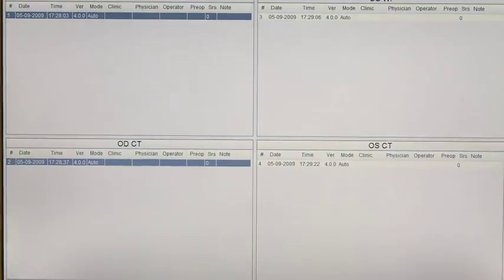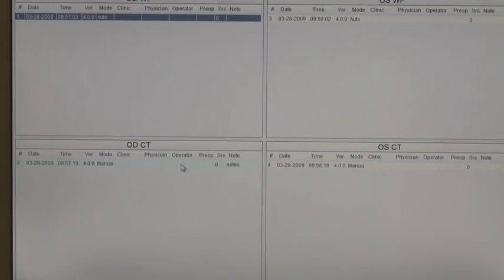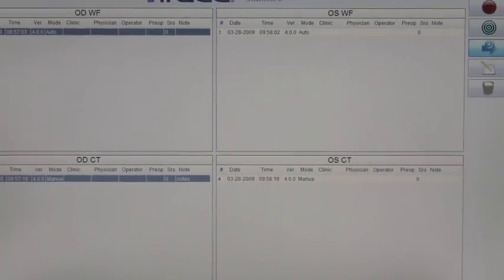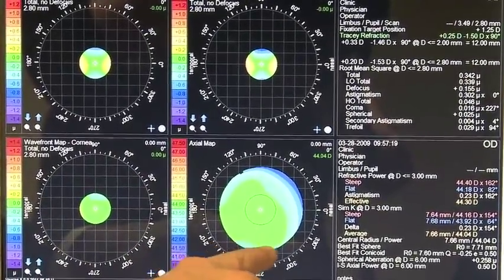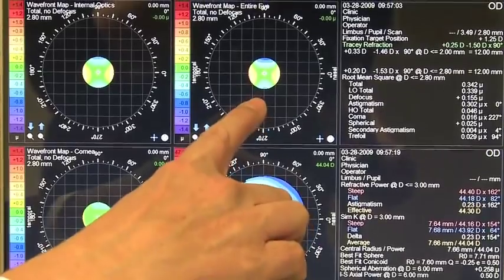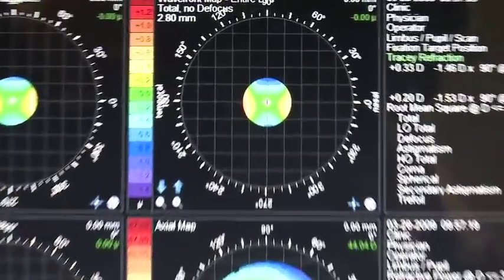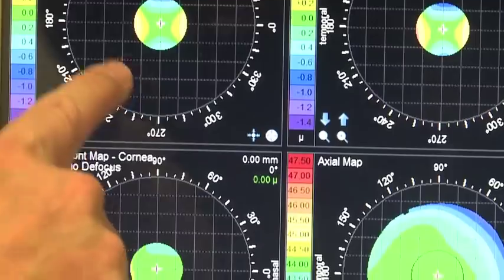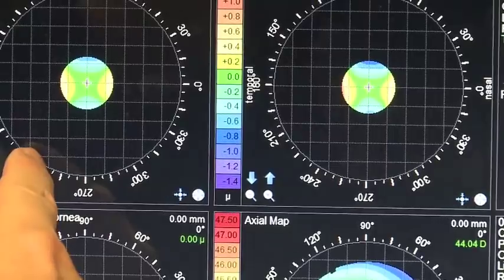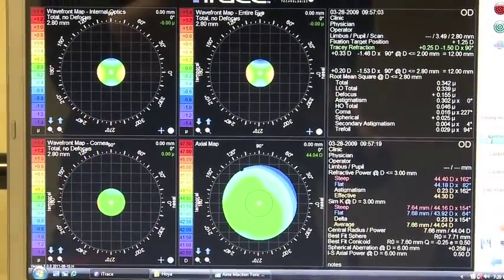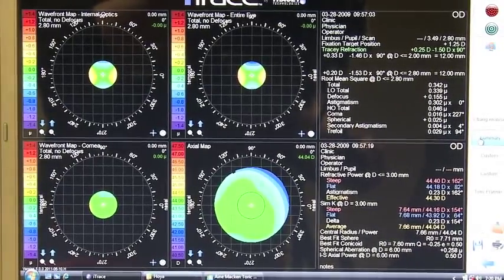Here is a case where we have someone with lenticular astigmatism. We're going to load the wavefront and then the corneal topography. The corneal topography shows a very, very regular cornea. The total wavefront matches the intraocular wavefront almost perfectly, while the corneal wavefront is pretty normal. So the entire wavefront from the eye is generated by the lens — this is a case of lenticular astigmatism. If we put a toric lens in here, we're going to make matters worse. We need to put a spherical lens in.